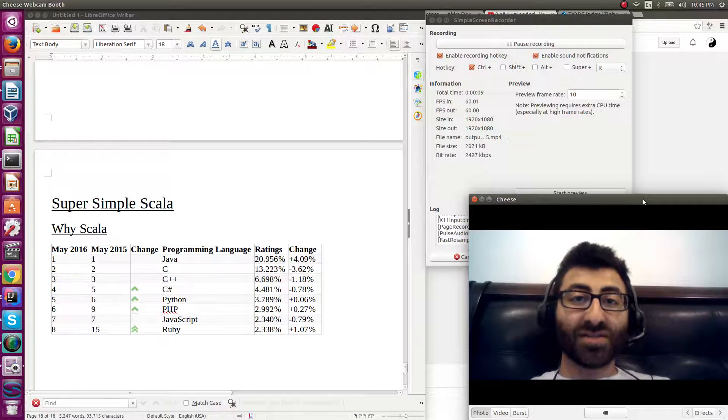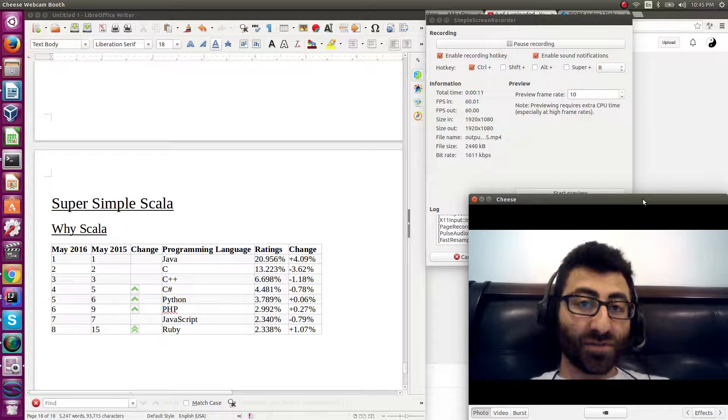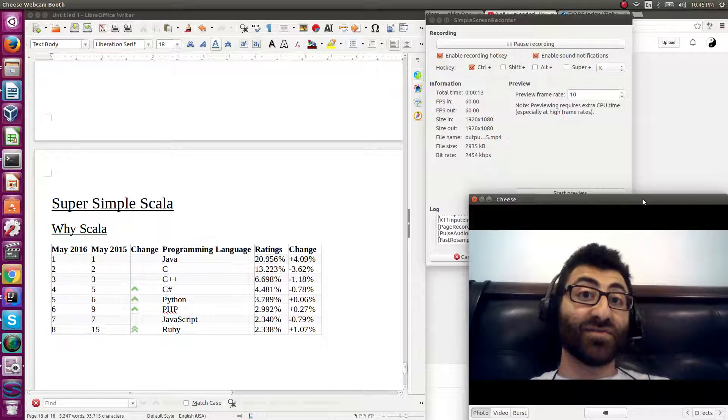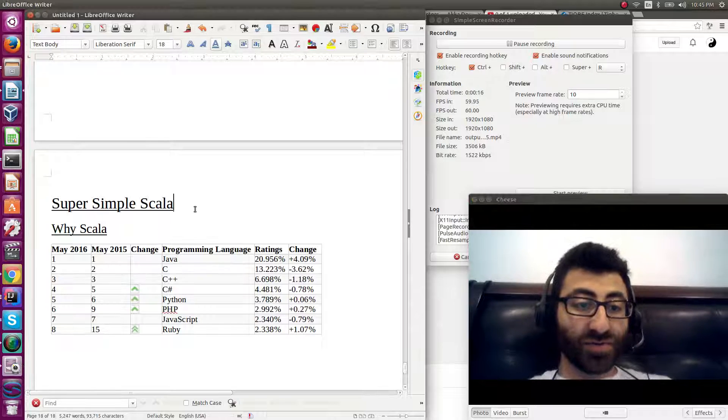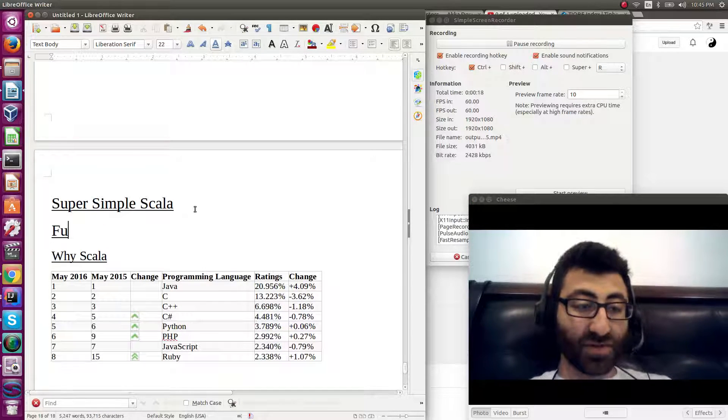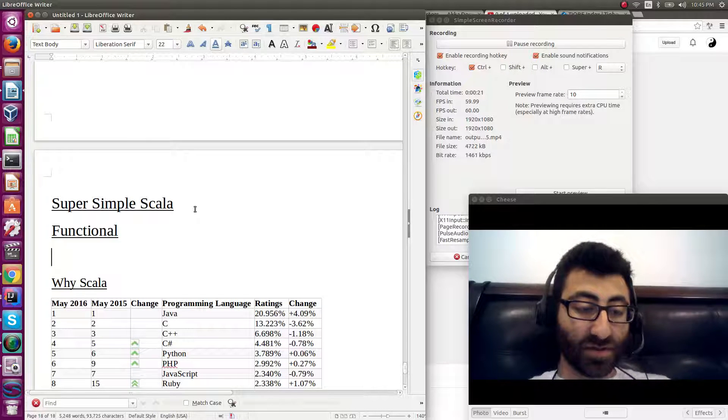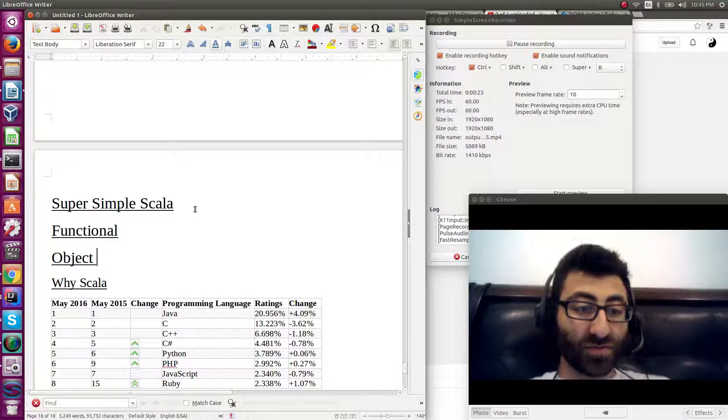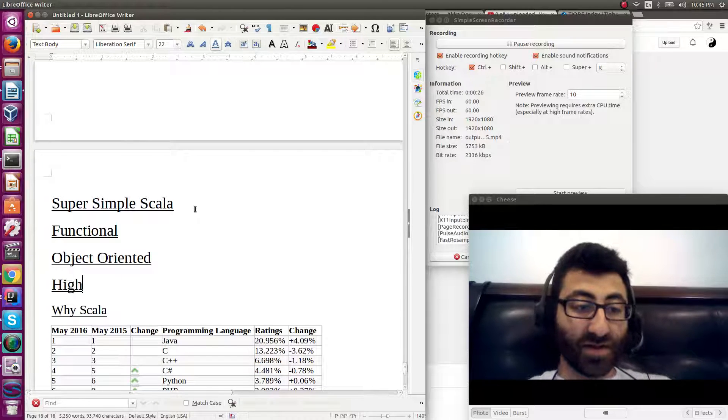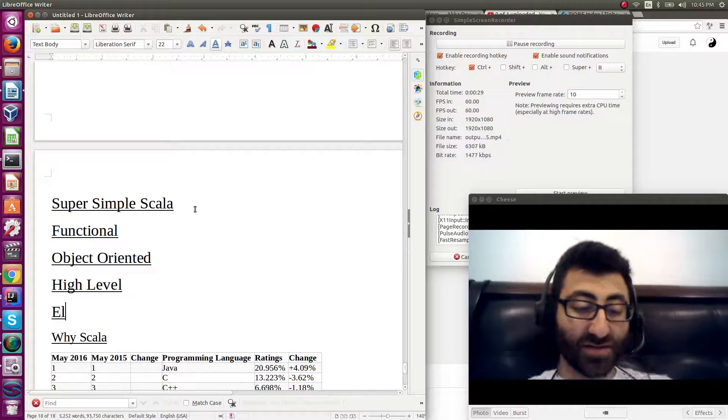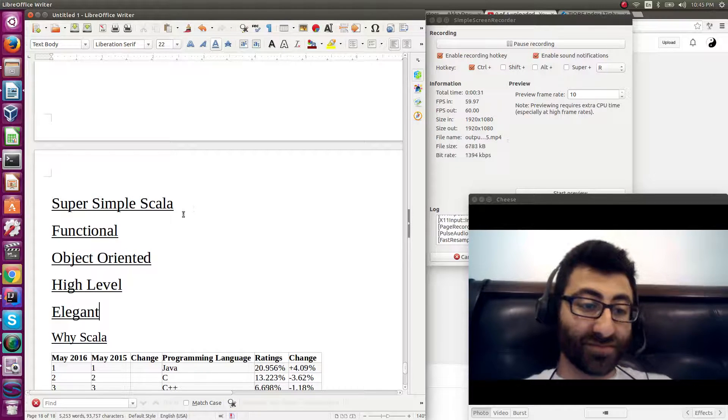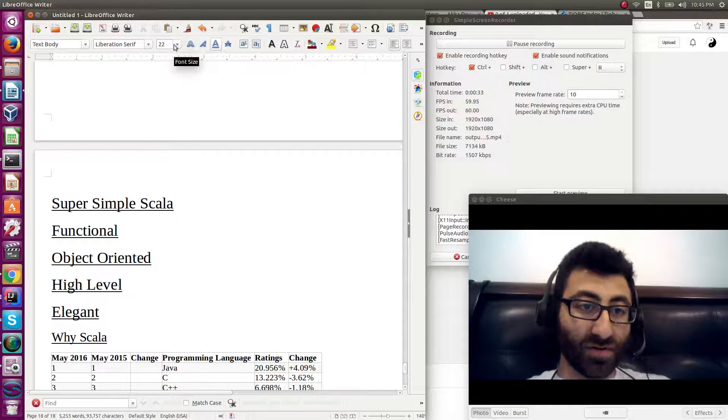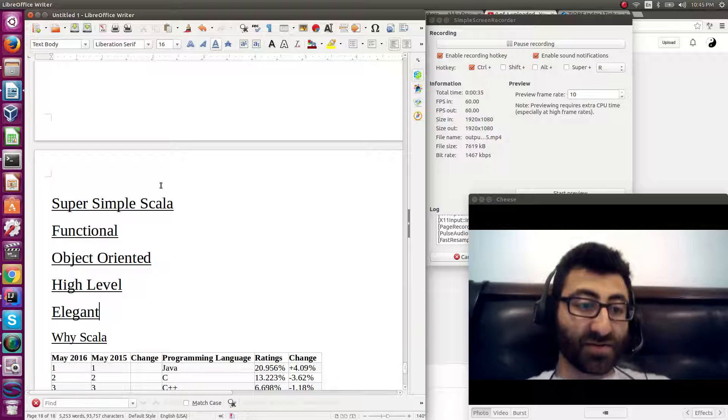Scala is a functional, object-oriented, high-level programming language. And don't forget, elegant. What do each of these things mean?